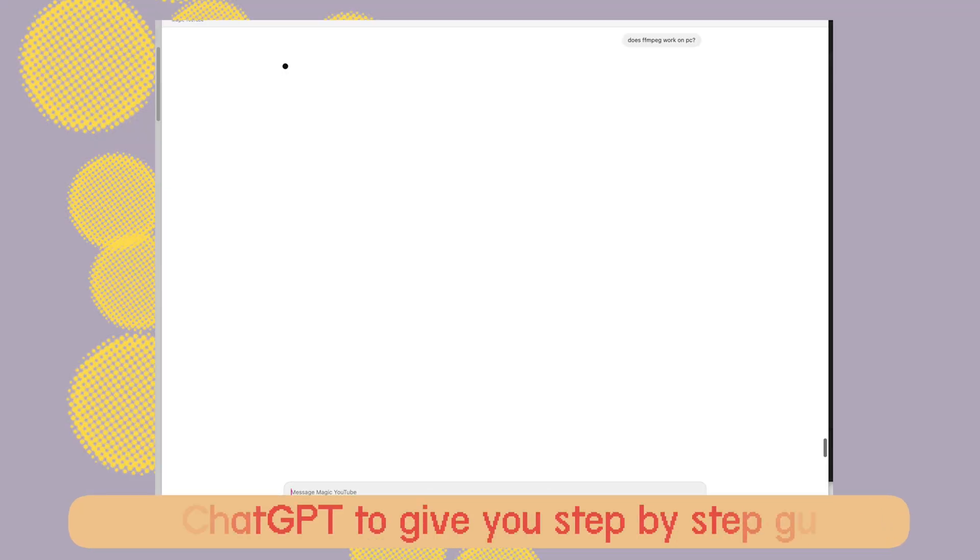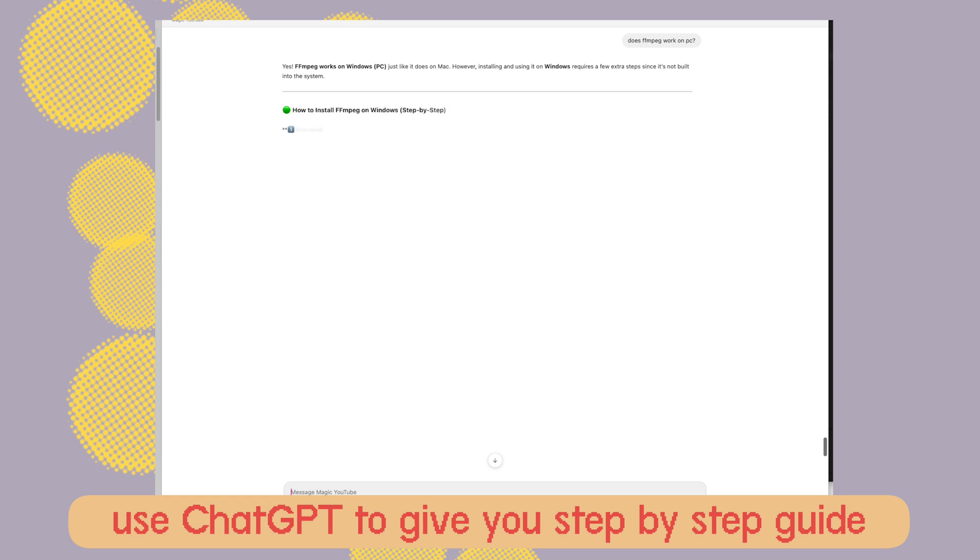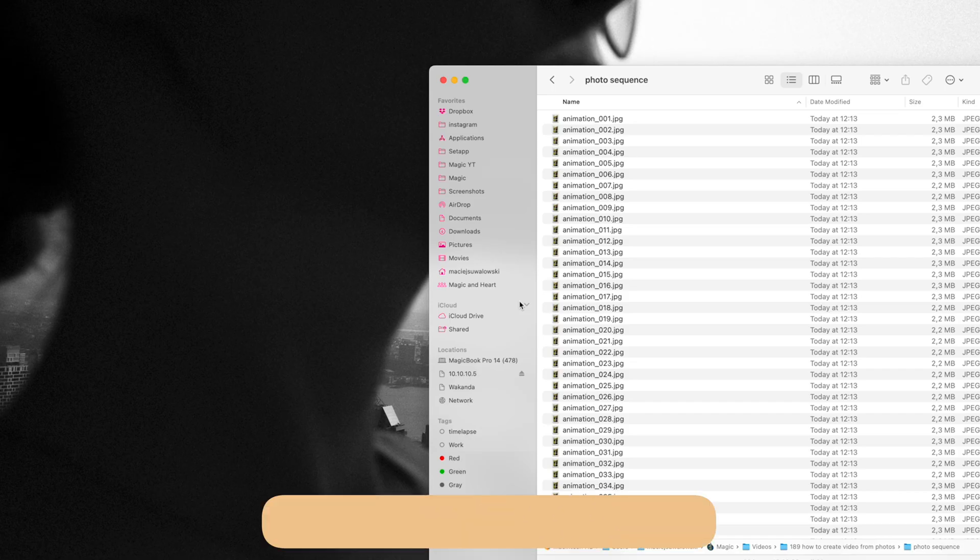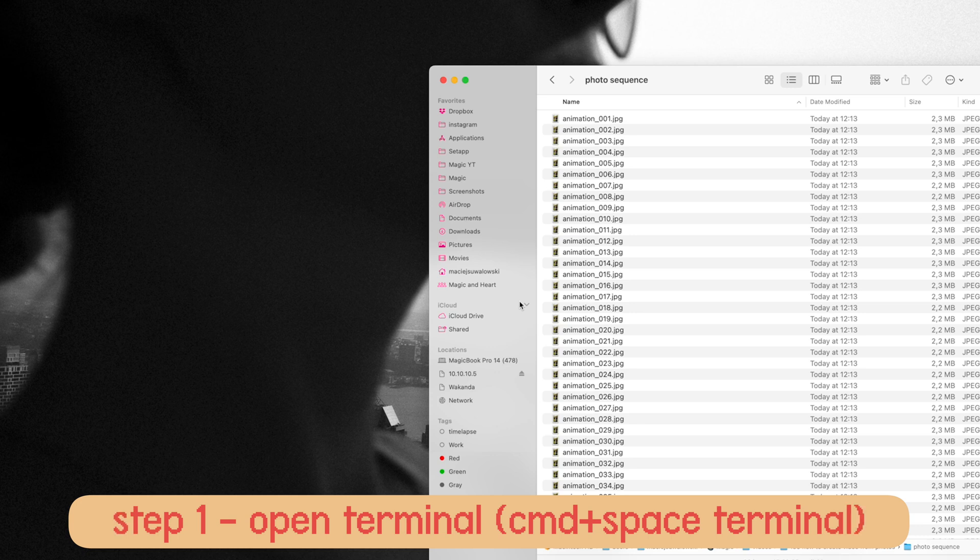ChatGPT is great for this particular method. It can give you step-by-step guidance on how to install and how to run the command. Step one: open Terminal. Press Command+Space on your Mac and type terminal, hit enter and it's going to open the terminal.